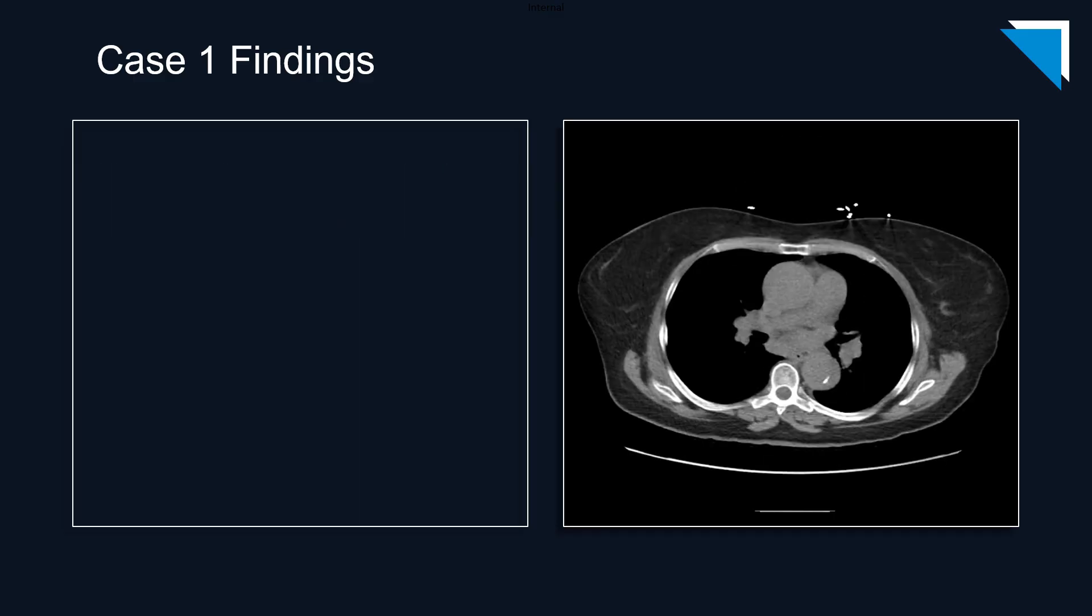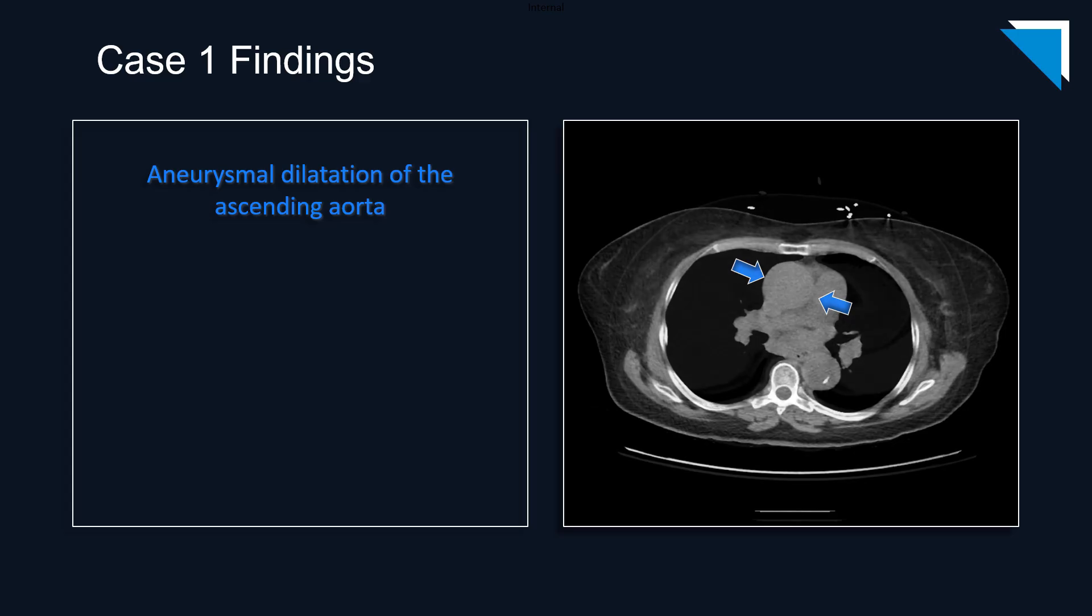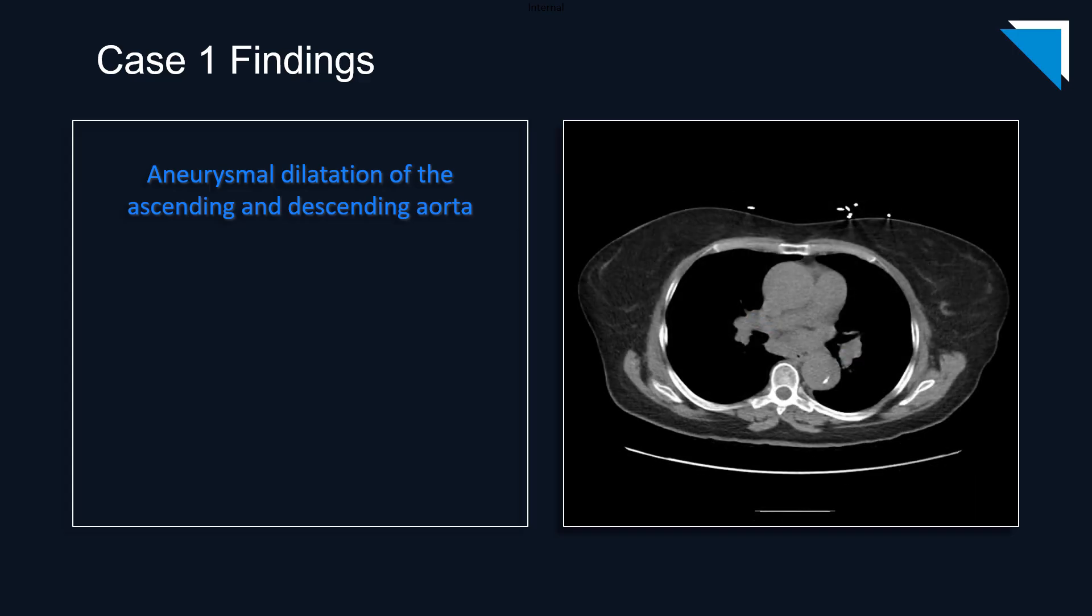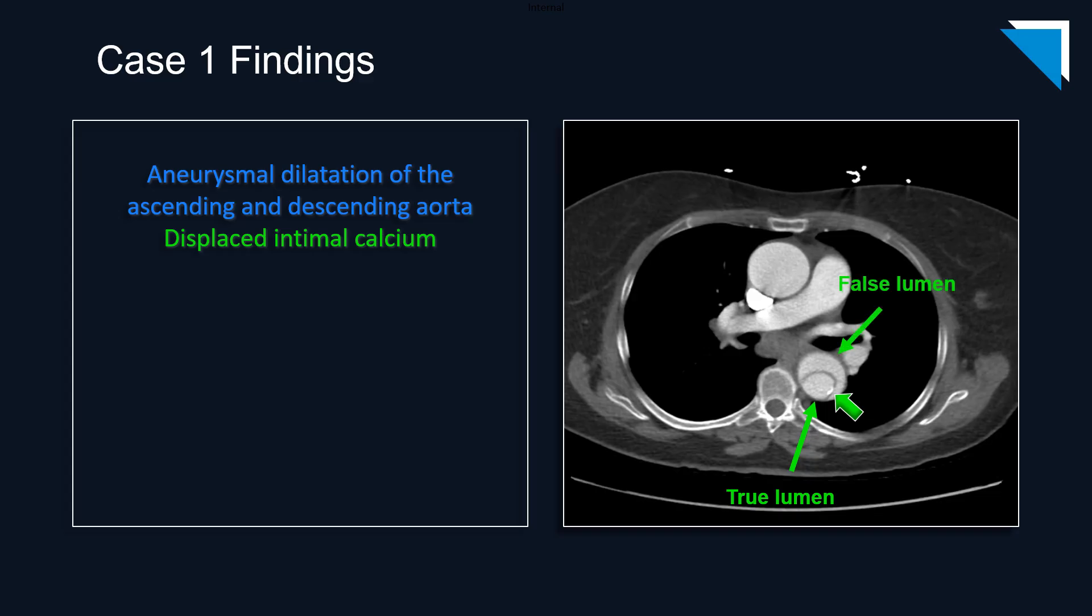Let's return to this non-contrast axial image to review the findings. Here are the reactions in the descending thoracic aorta at approximately the level of the hiatus. There is displaced intimal calcium in the descending thoracic aorta, which you can see is associated with a dissection flap on the arterial phase images. Posteriorly, we have the true lumen of the dissection, and anteriorly, the false lumen. As the dissection begins just distal to the origin of the left subclavian artery, this is a Stanford type B dissection.